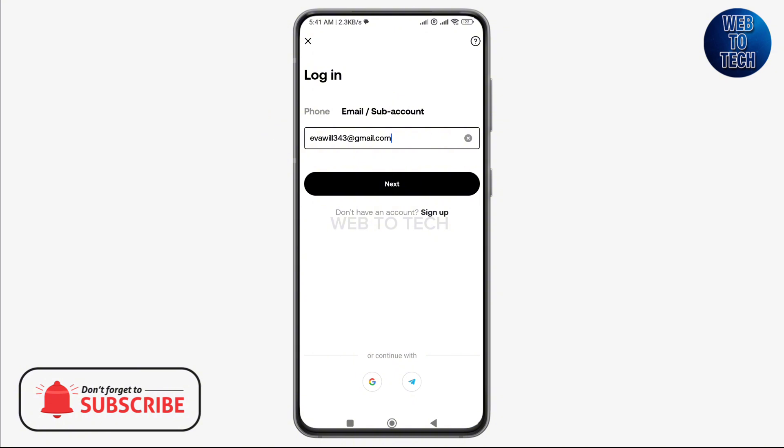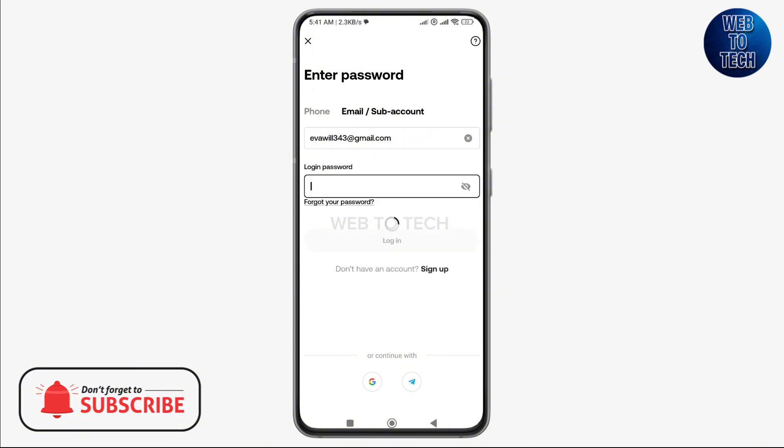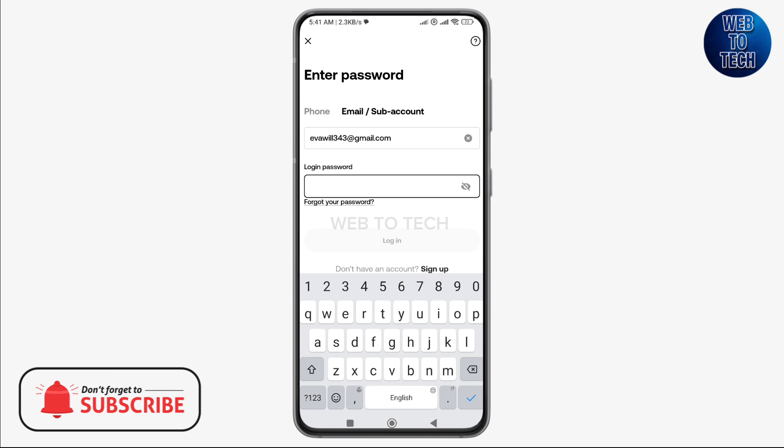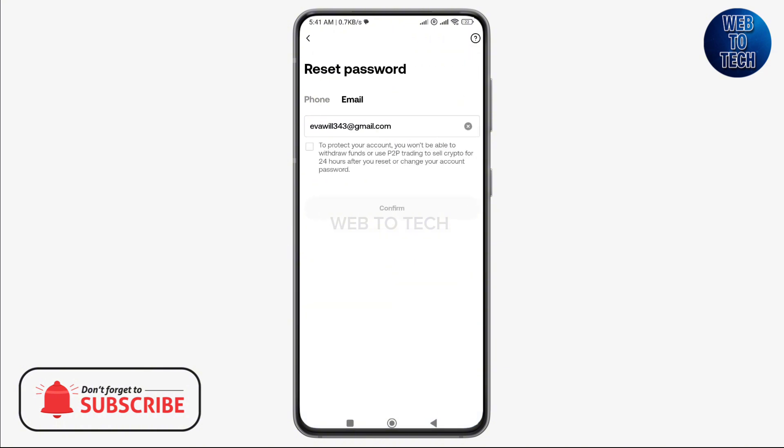To reset your password, tap on the forgot your password option right here. Once you tap on it, it will take you to the reset password page where you can confirm your phone number or your email once again.